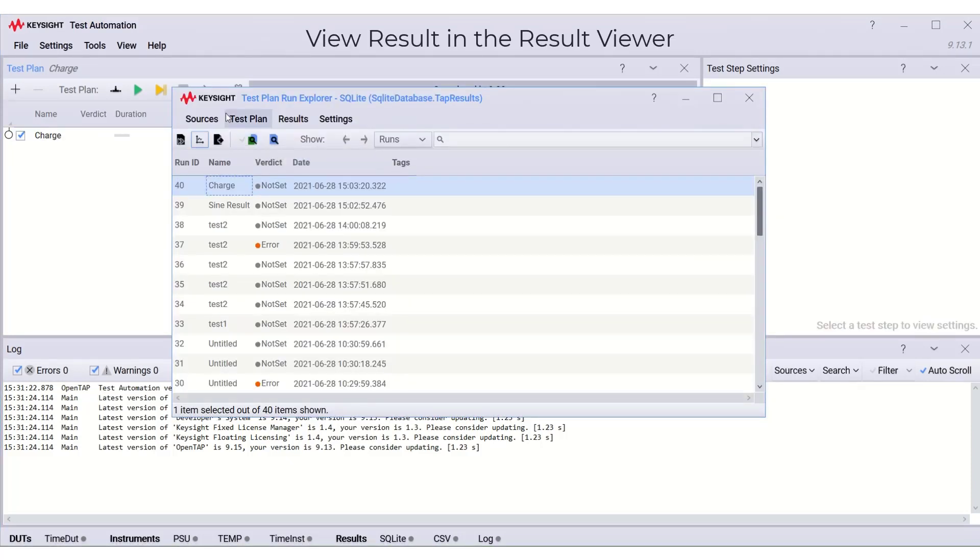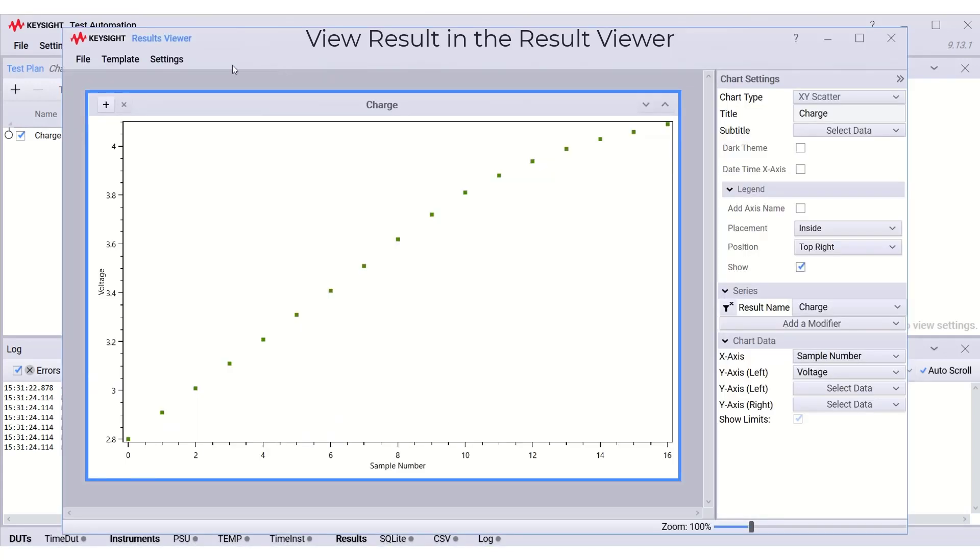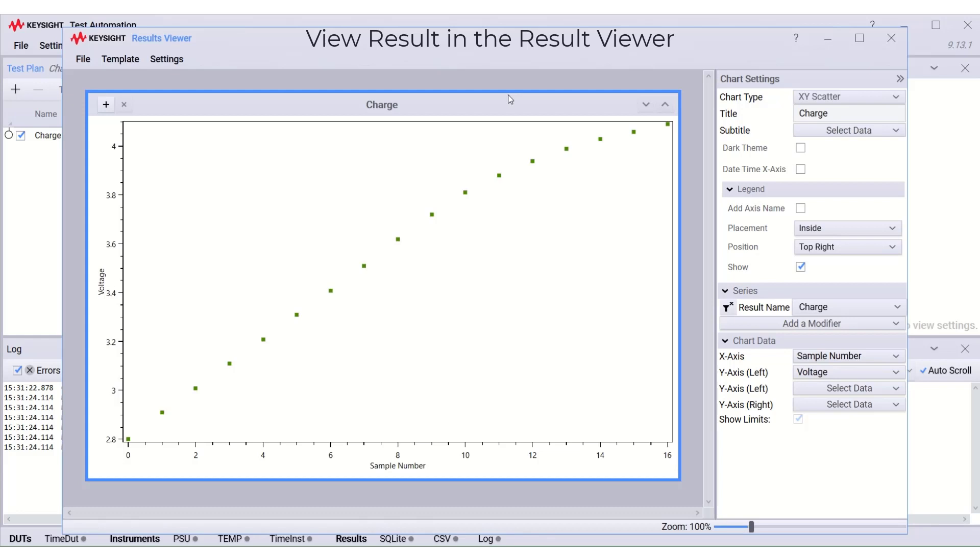We can view the test plan results by clicking here, and the results viewer will be opened in a new window.